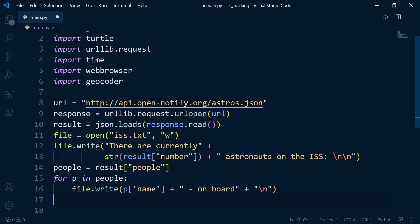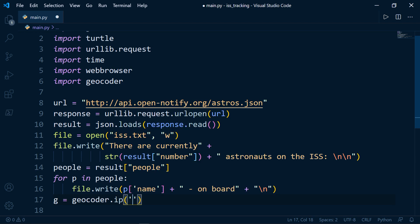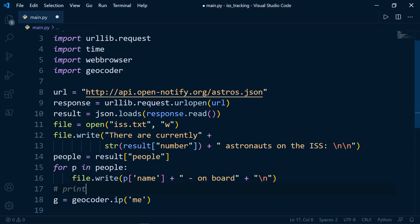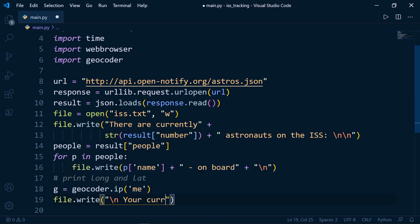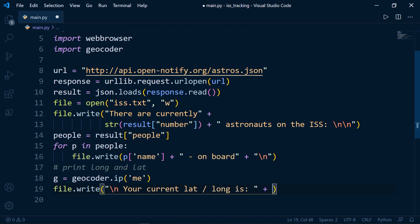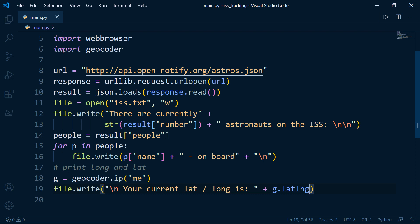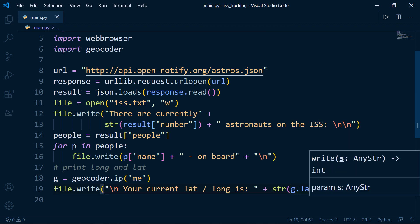Now let's print our current latitude and longitude to the text file. We'll create an object called g using geocoder.ip('me') to get our location. Then file.write on a new line: 'Your current latitude and longitude is:' concatenated with g.latlng, converting it to a string since it's returned as an integer.